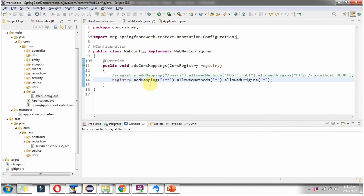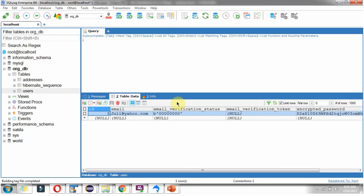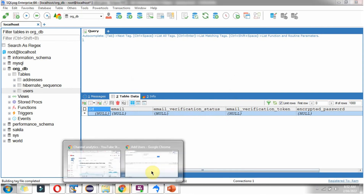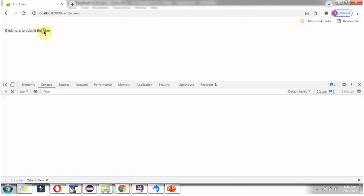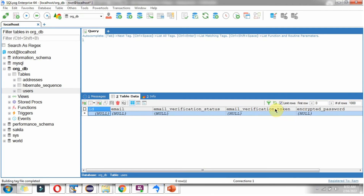To enable CORS for all mappings, all methods, and all origins, set the mapping to '/**', allowed methods to '*', and allowed origins to '*'. Starting this application, we got the alert message and did not get a CORS issue. One user record is created.